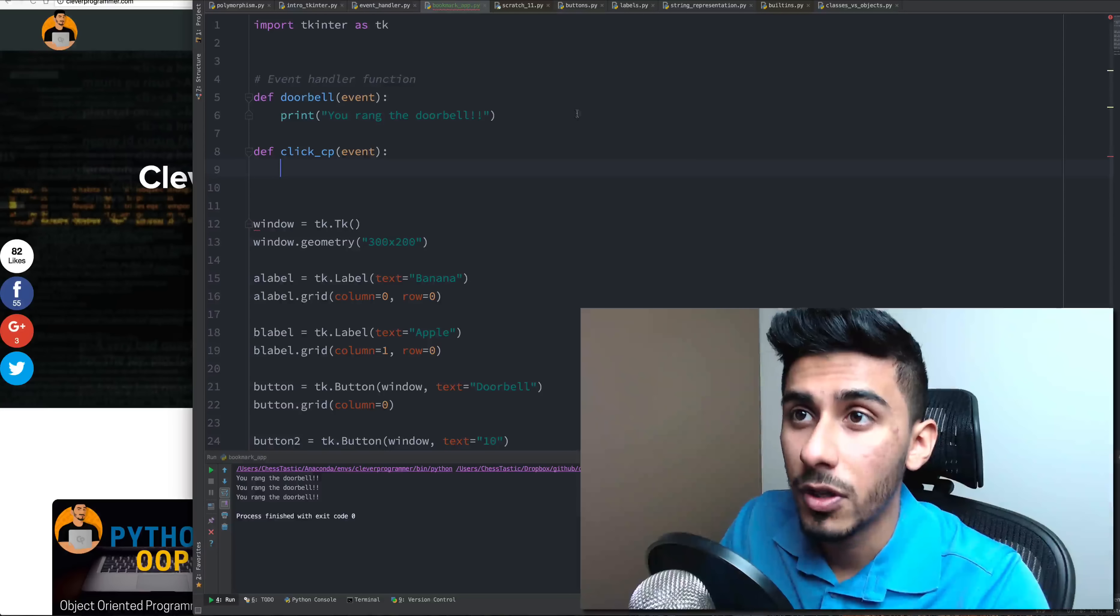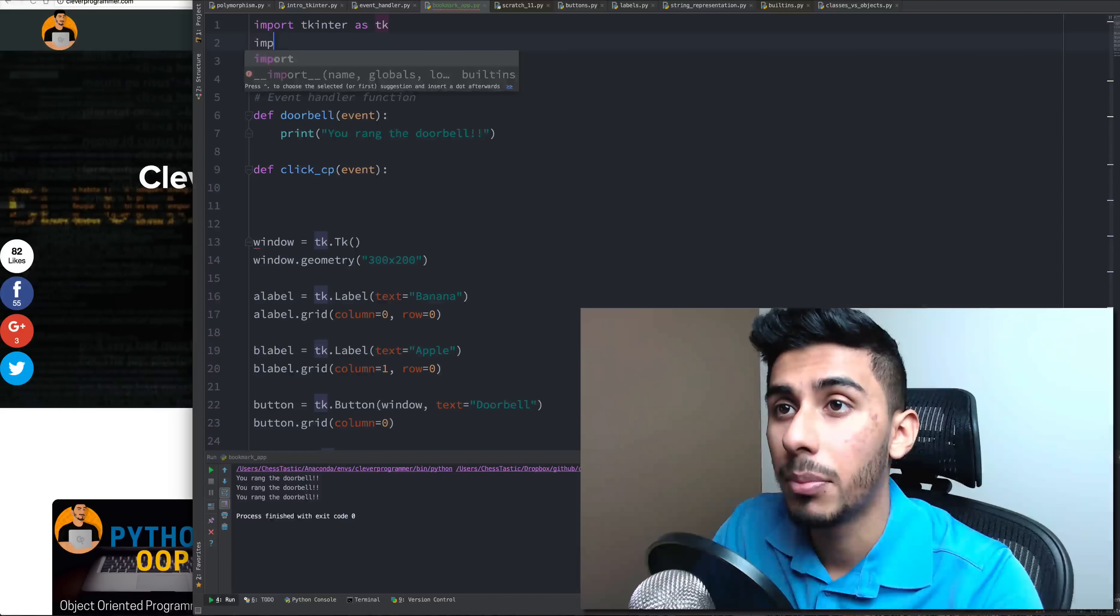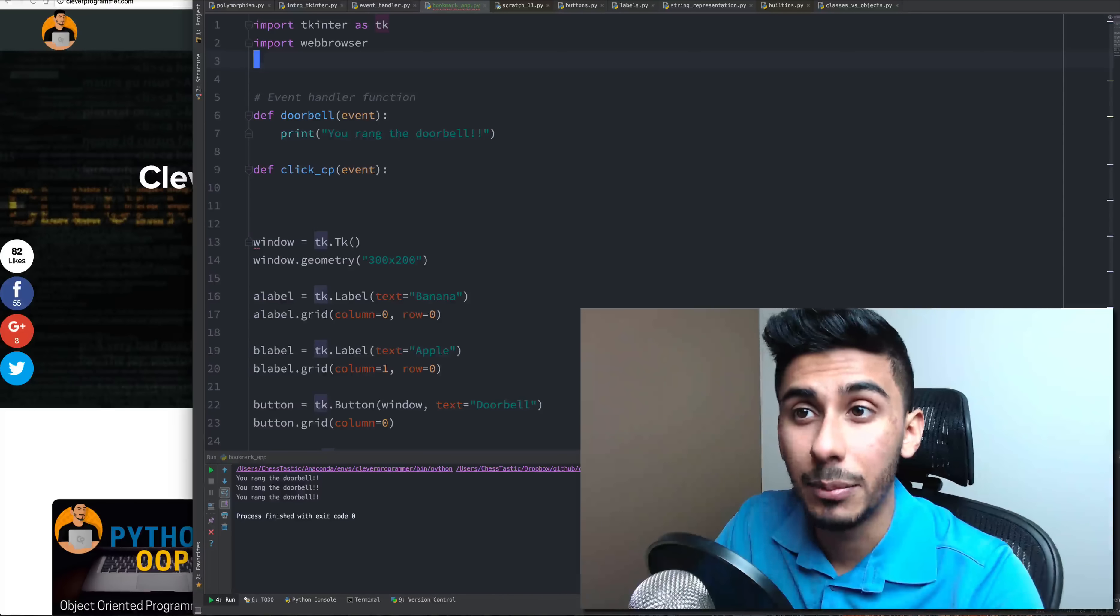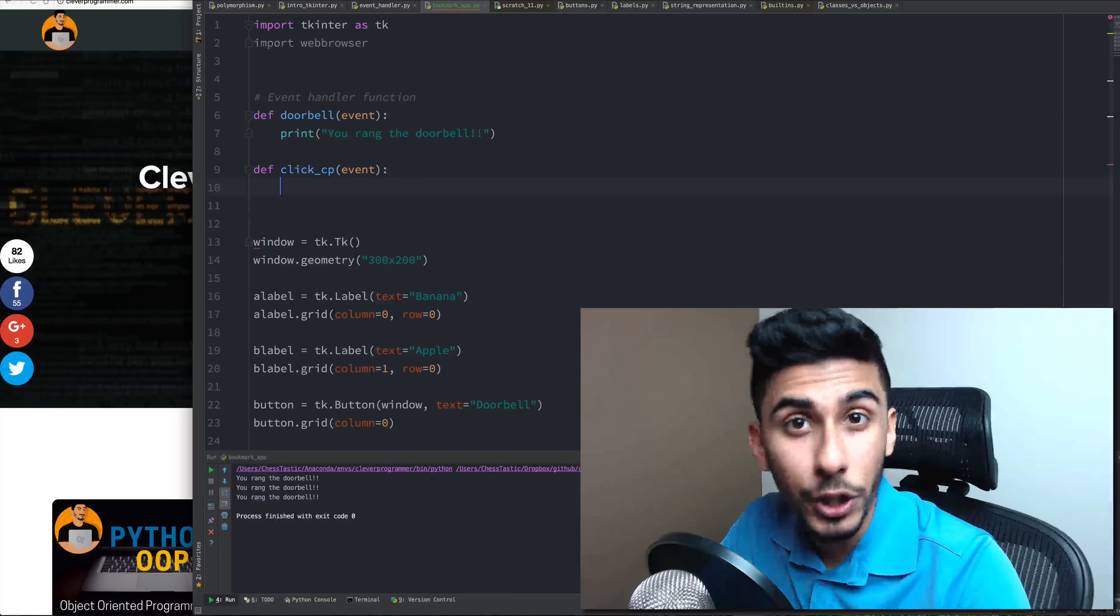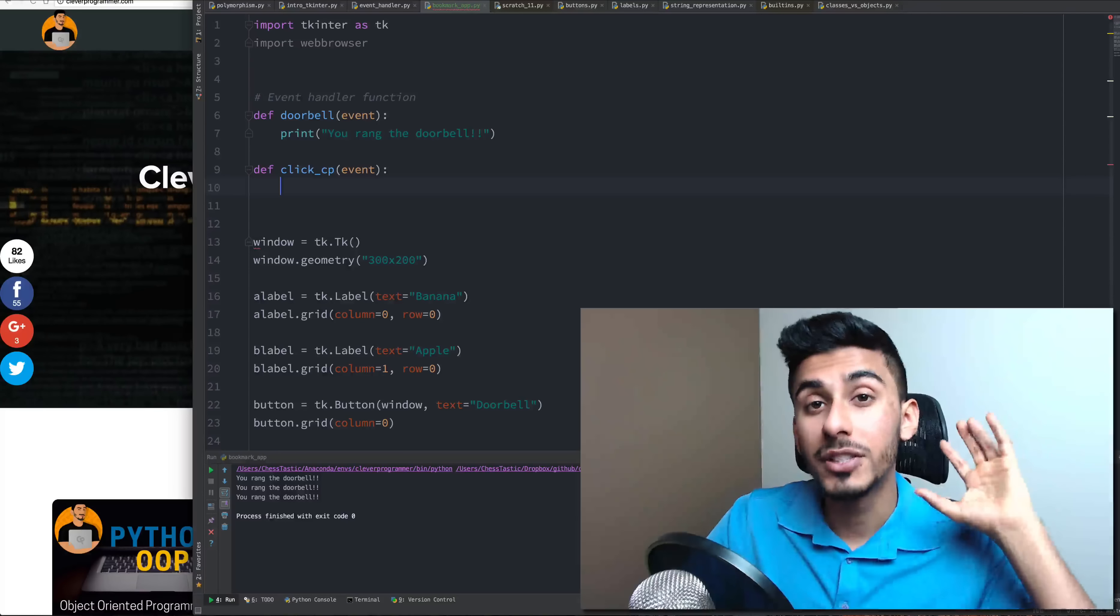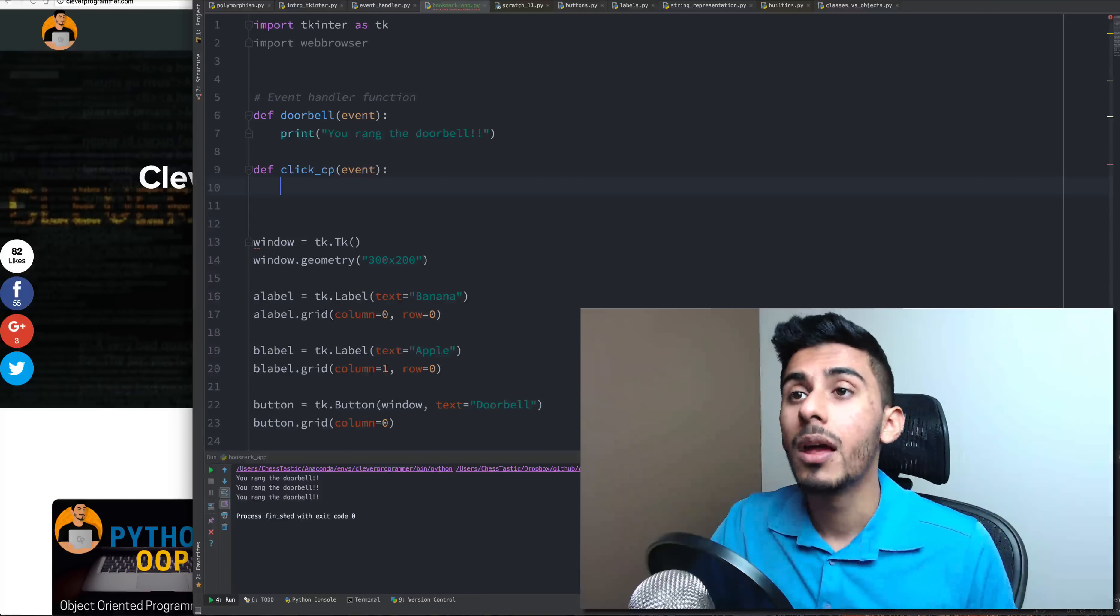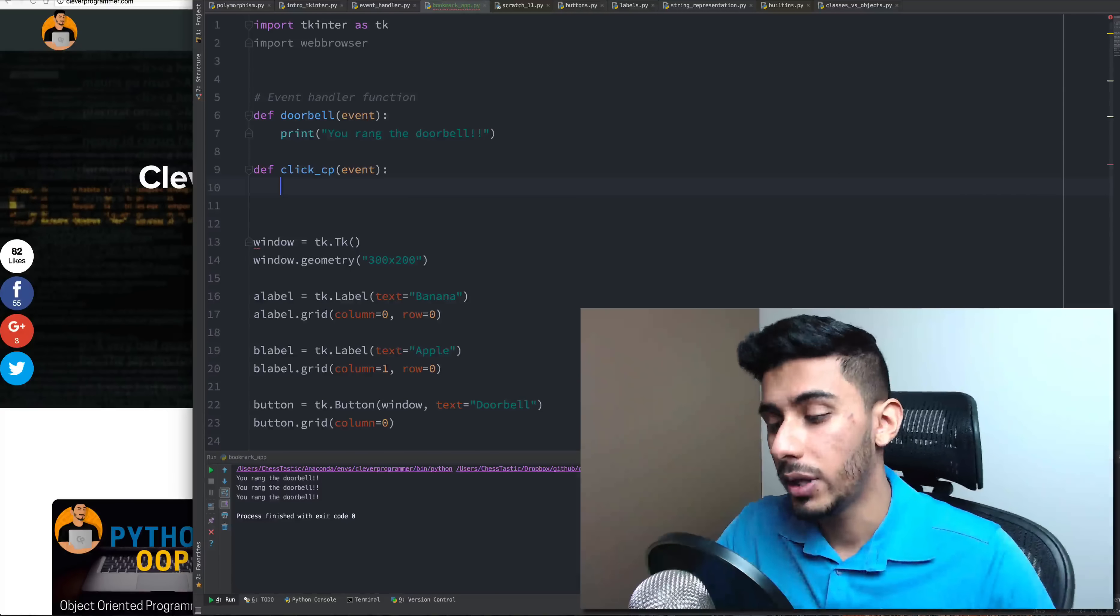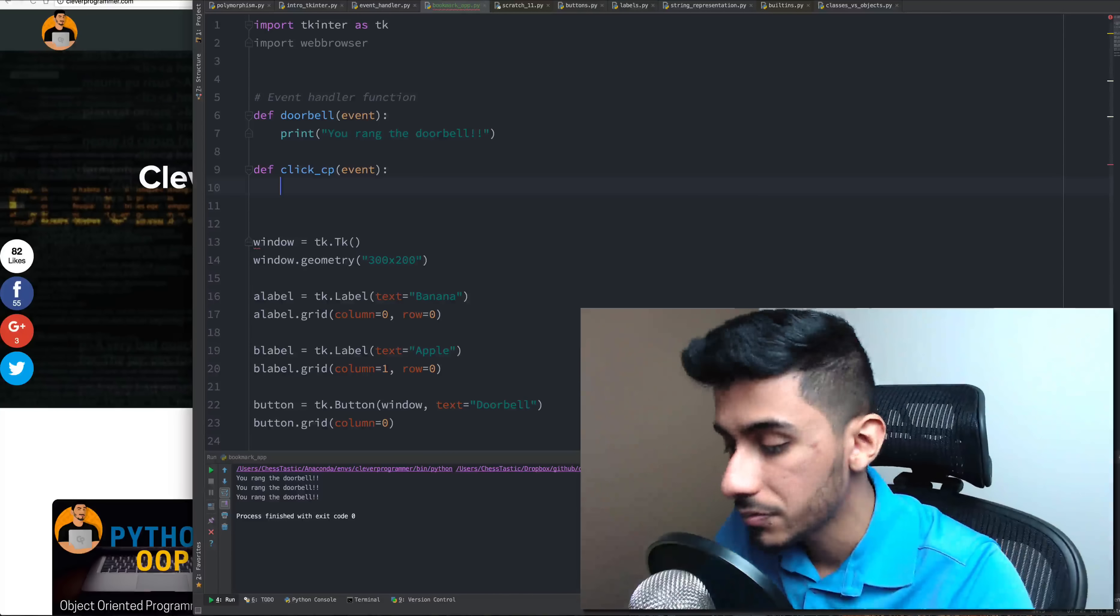First of all what I have to do is go at the top and import the web browser library. So essentially we're stealing code from people who spent hundreds of hours writing it by using the import magical command. We're going to leverage the web browser code and it's going to make our lives very easy.